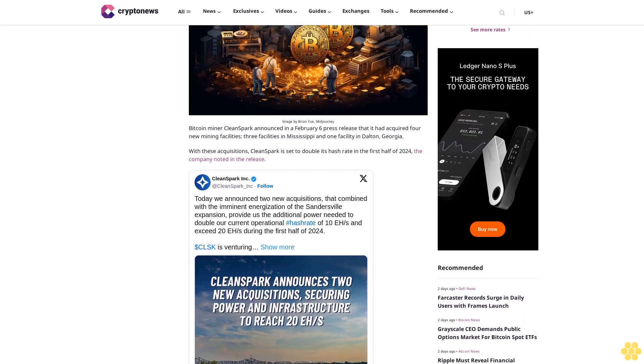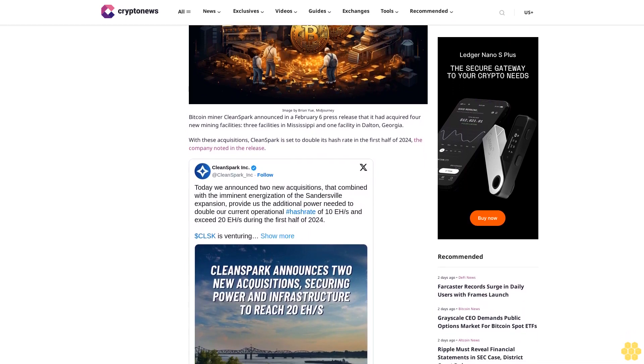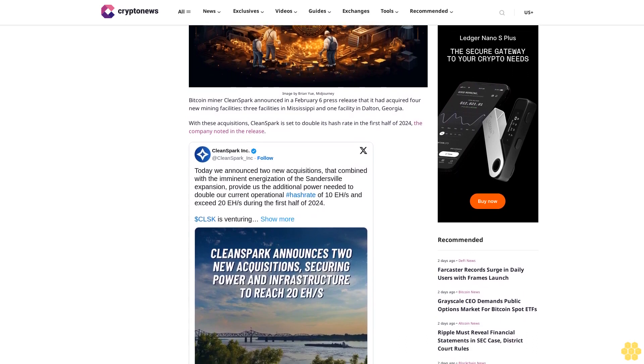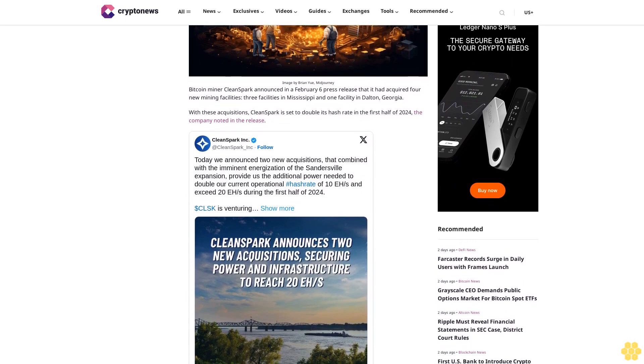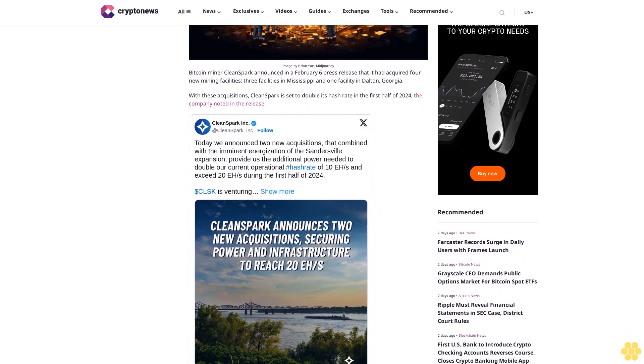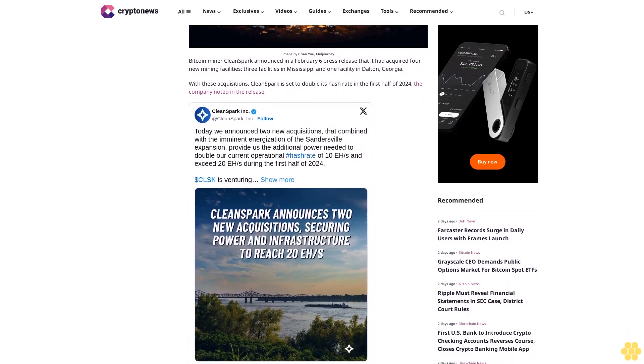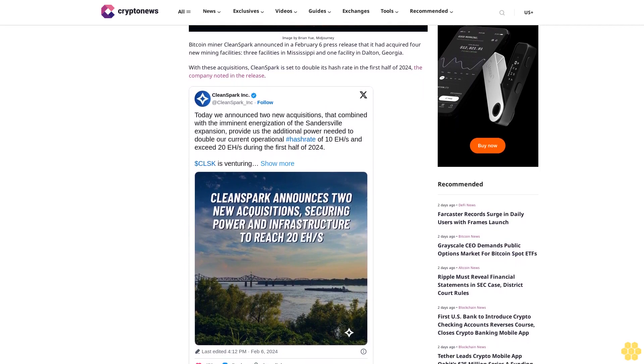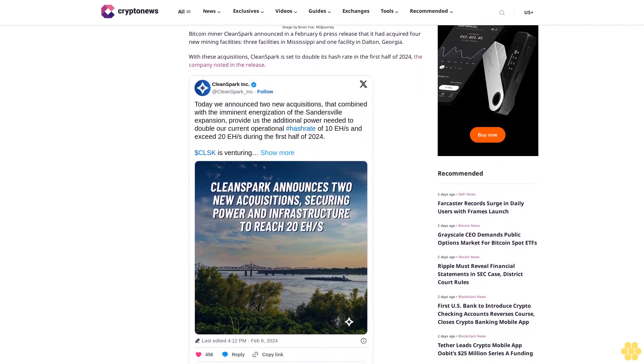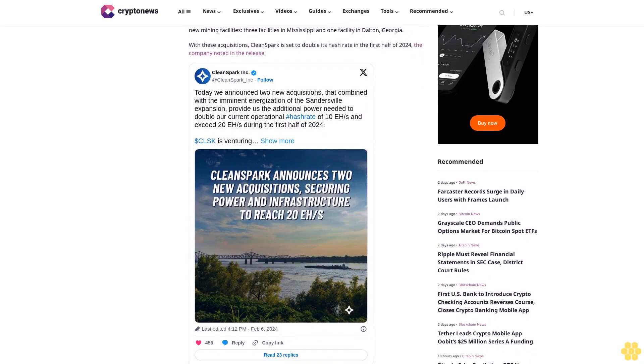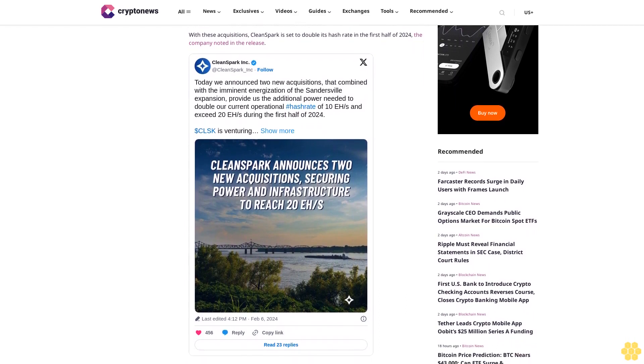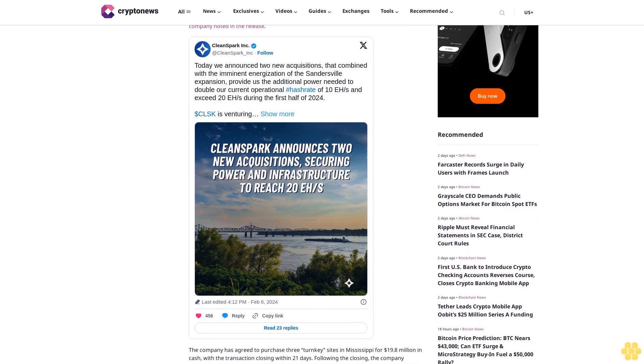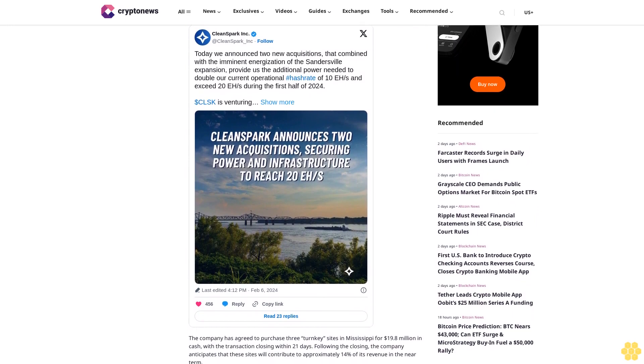The company has agreed to purchase three turnkey sites in Mississippi for $19.8 million in cash, with the transaction closing within 21 days. Following the closing, the company anticipates these sites will contribute approximately 14% of its revenue in the near term. Turnkey sites typically refer to properties or projects that are completed and ready for use or operation upon purchase or acquisition.